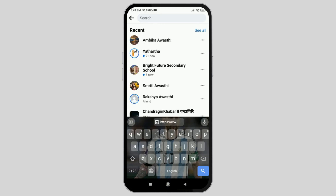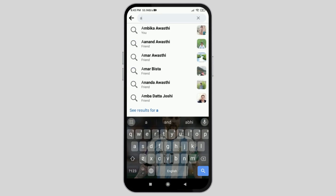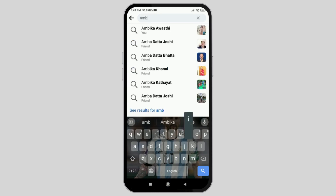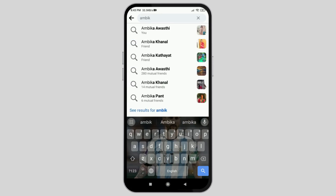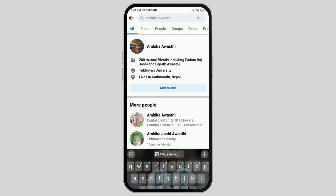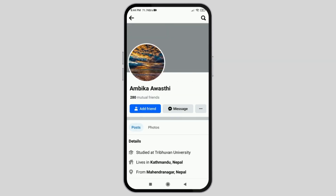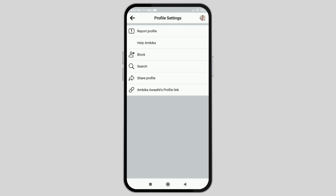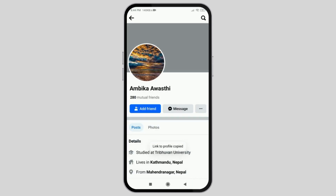After that, you have to search for the account that has been lost, or whose email and phone number you do not know. After that, tap on that account and then go to the three dots on the right side and copy the link of that profile.